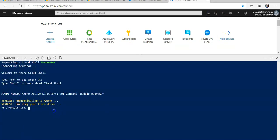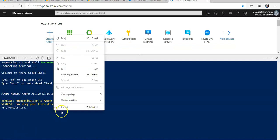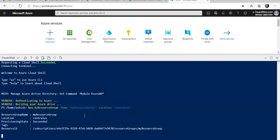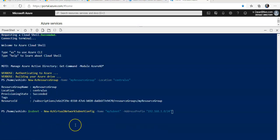I'm going to first create a new resource group. It will be named myResourceGroup and it will be under Central US location. Hit enter, it is created. Now I will create a new subnet configuration with the name mySubnet with the address prefix 192.168.1.0/24.